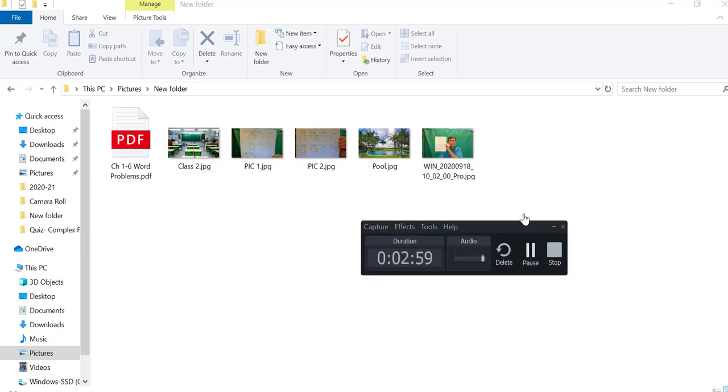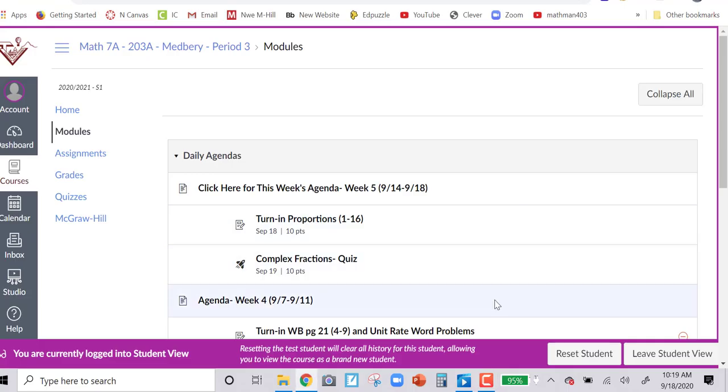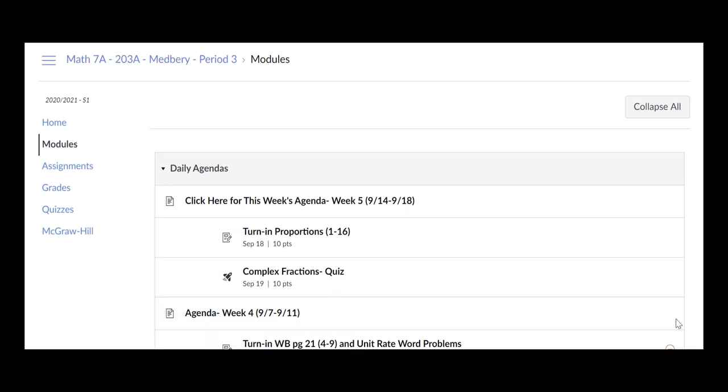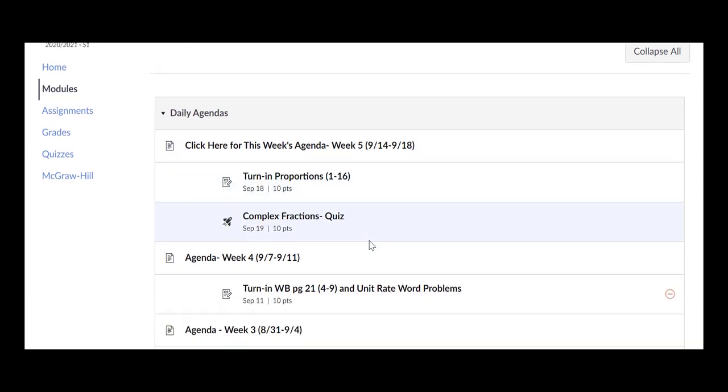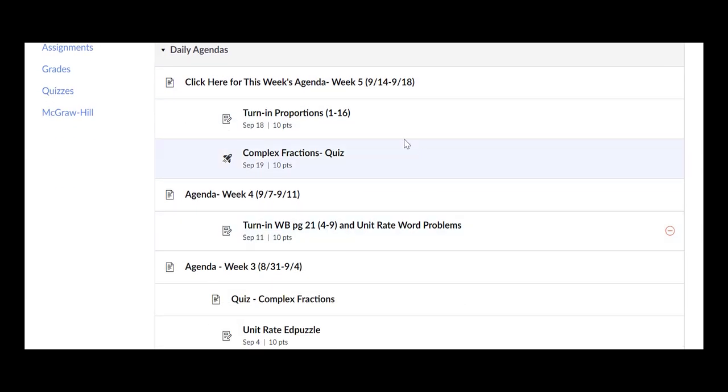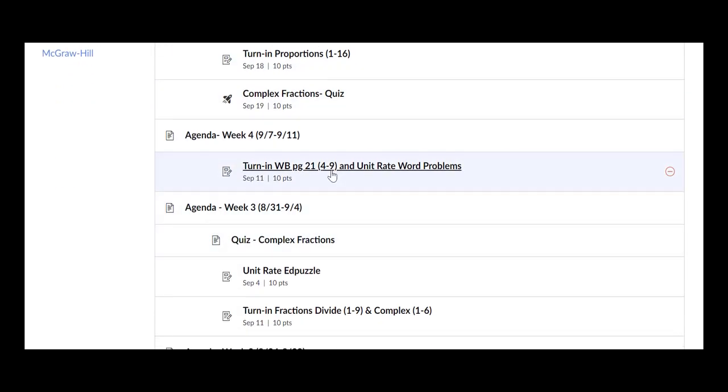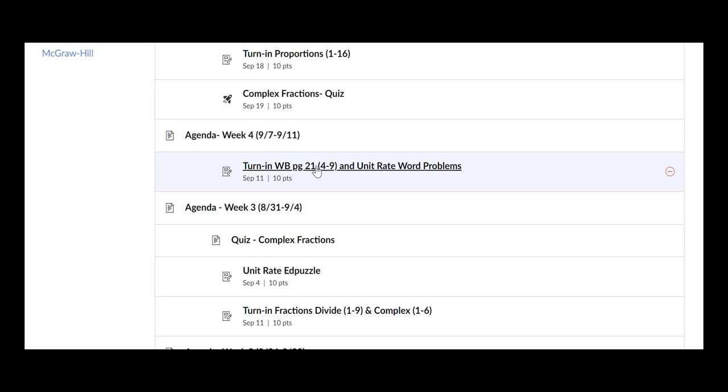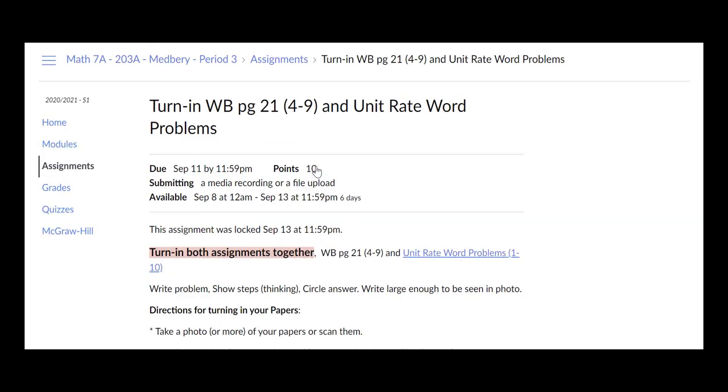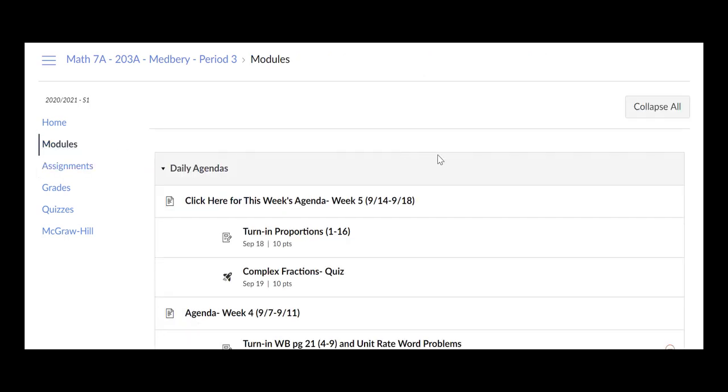So let's say I'm in Canvas now and I'm in modules, and I go over there to see what I need to turn in. Let's just say I need to turn in something right here. Let's say I need to turn this assignment in, so I select it. Actually, I don't think I can turn this assignment in, so let me just go back to this one.